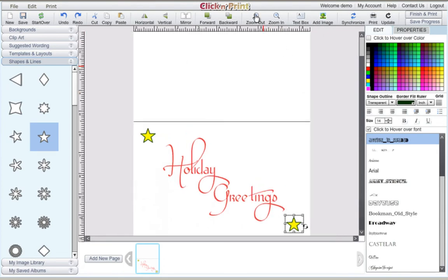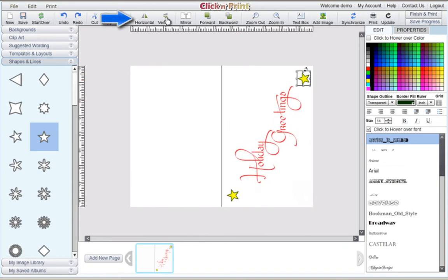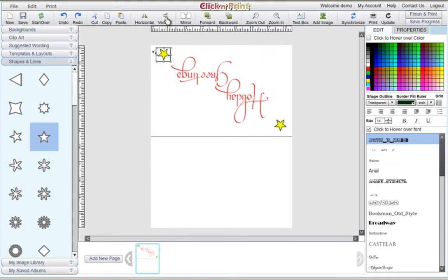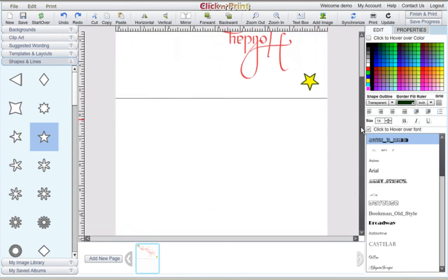If you wish to add a message on the back side of your card, rotate your template using the horizontal and vertical buttons at the top of the screen. Create a new text box and customize your text box.